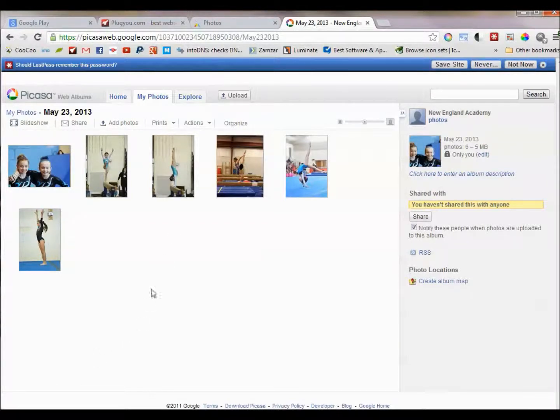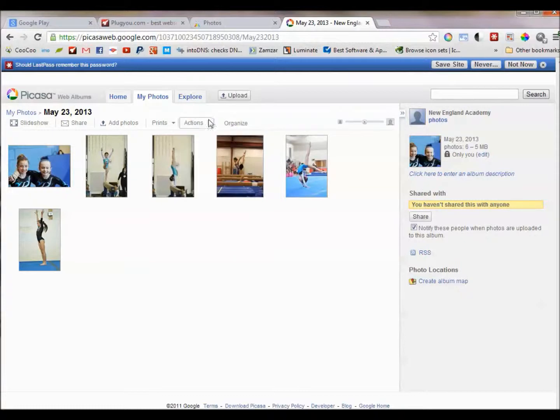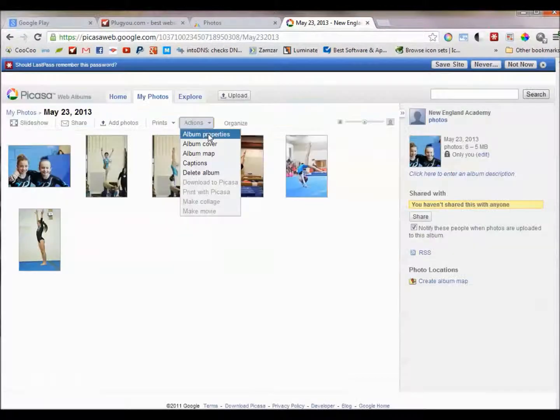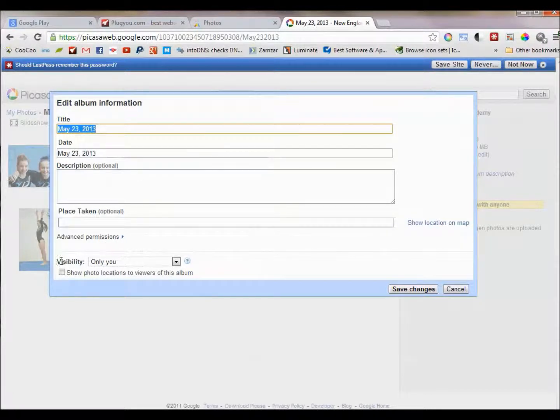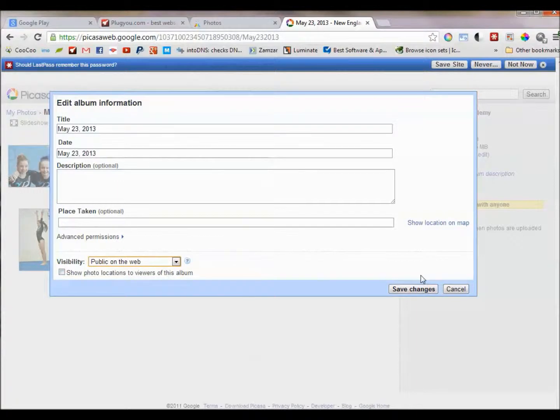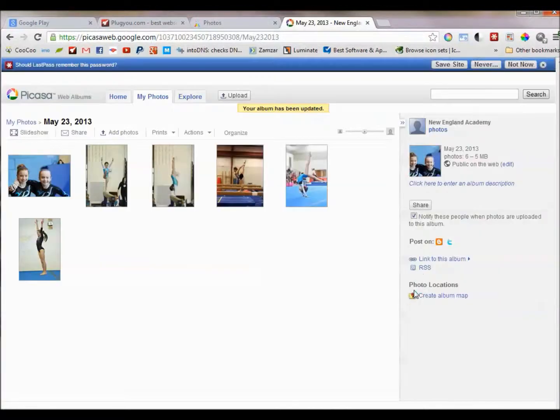And then what you want to do here is make the album public. So go to actions, album properties, and then under visibility click on public on the web and press save changes.